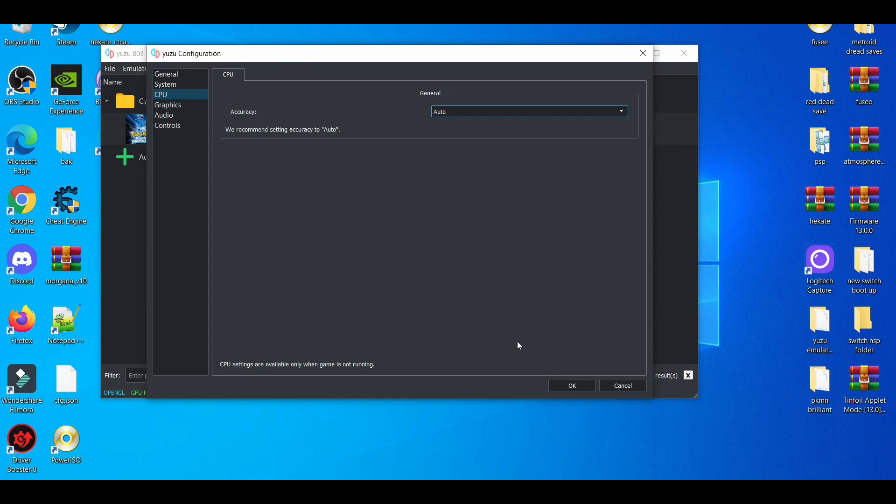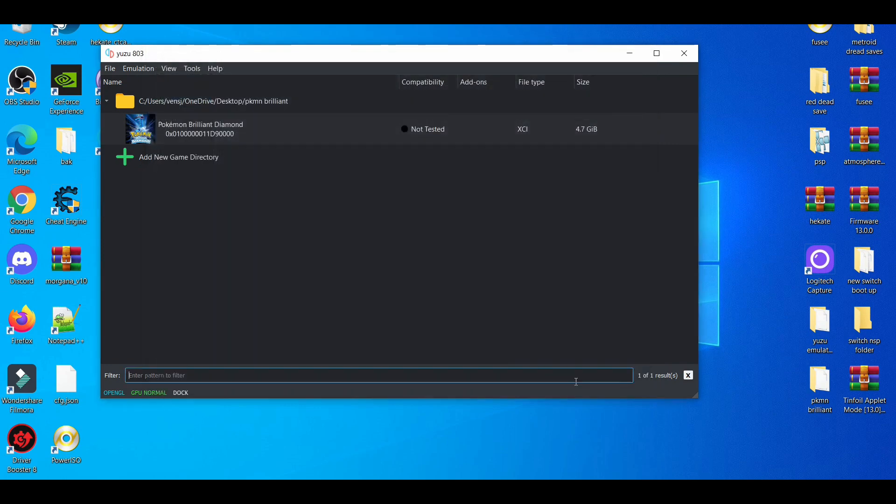I prefer using auto. After you press okay, you may notice there's not much to do in the Yuzu emulator settings, but the real meat and potatoes really comes from your graphics card.